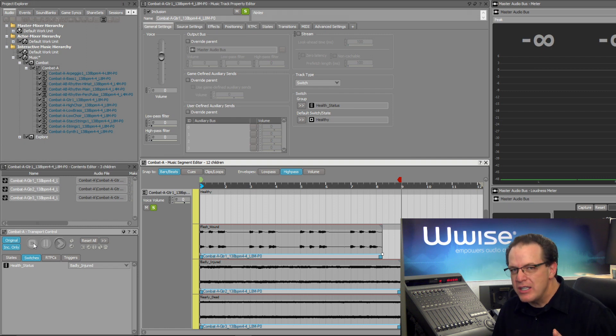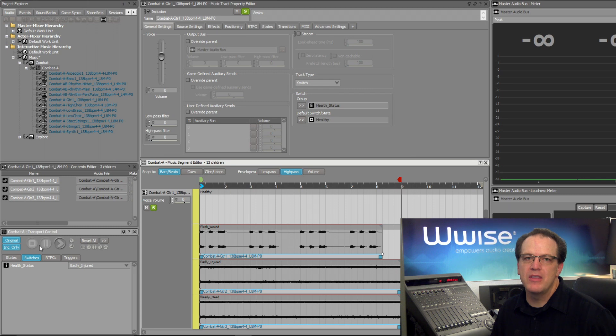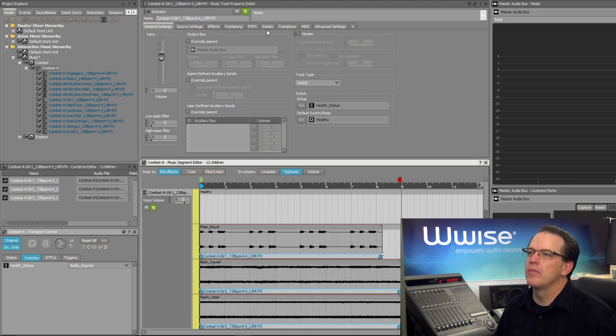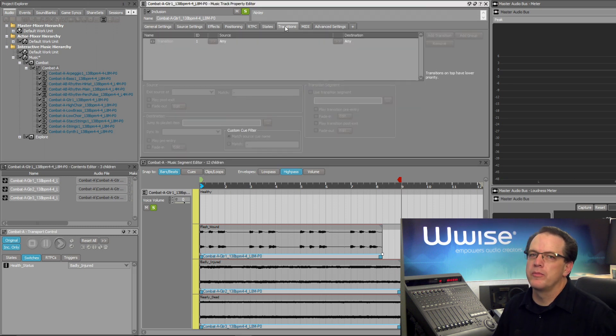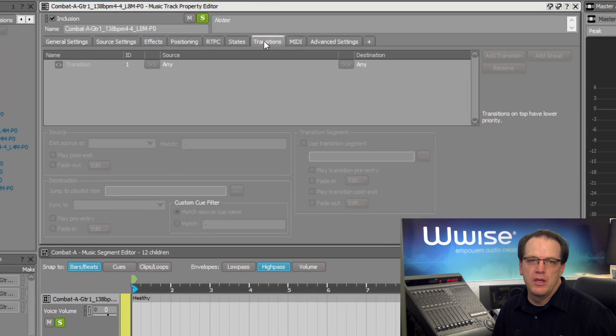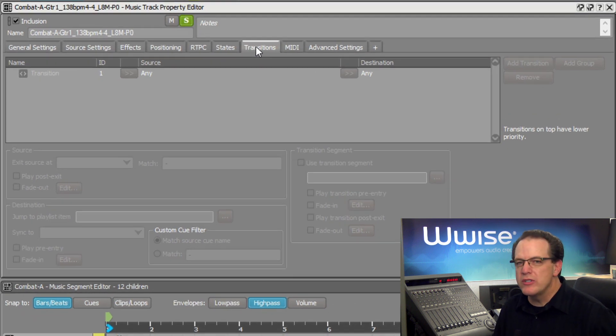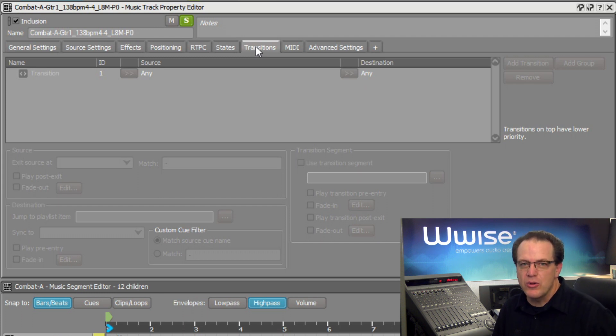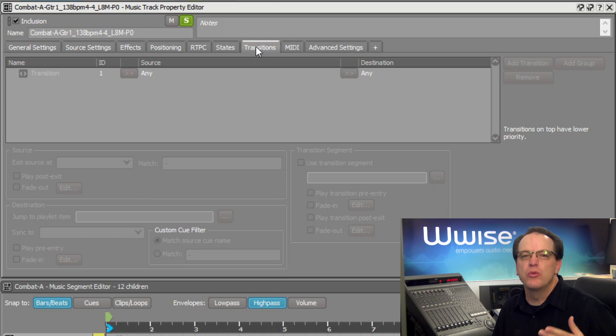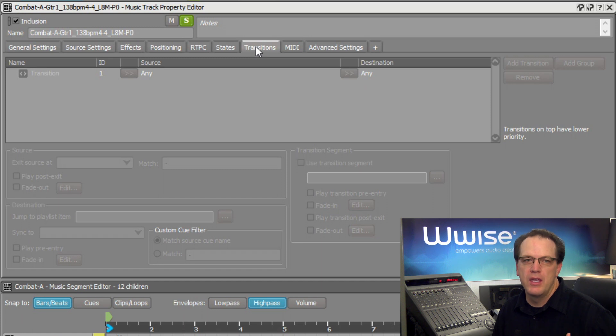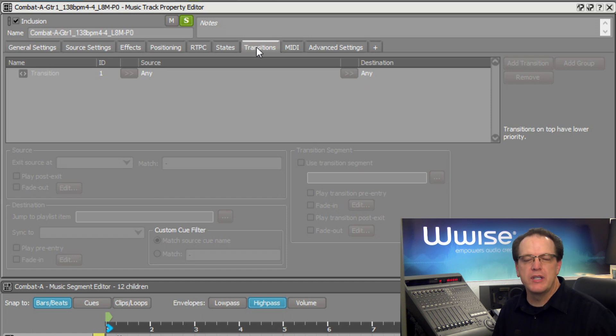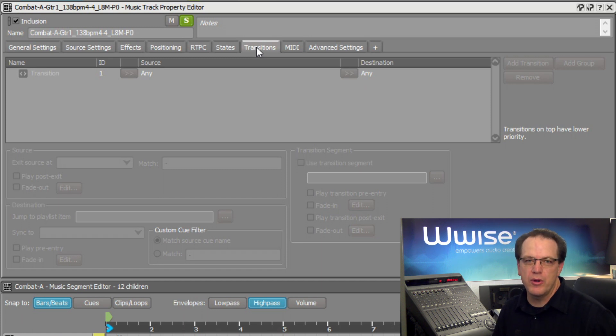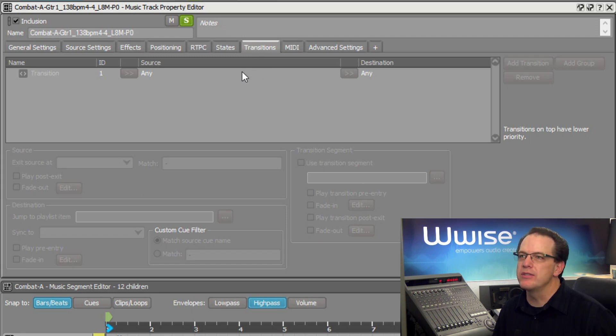To adjust this, we'll need to go to the transitions tab in the music track property editor. The transitions tab is a very powerful editing tool that provides numerous options for how and when music transitions between segments and playlists. This is controlled with the use of something called a transition rule, and the list of these rules can get quite long. The idea for this is covered more deeply in the music transition tutorial, but for now we only need to work with the default rule that occupies the first line.